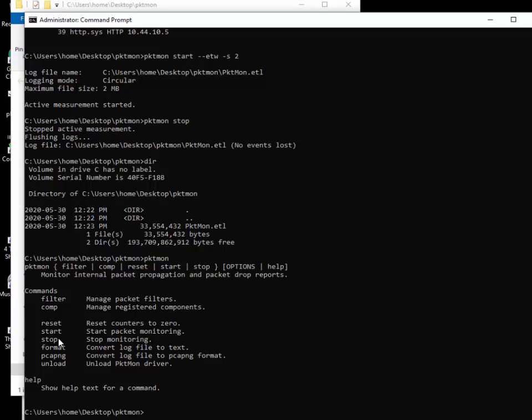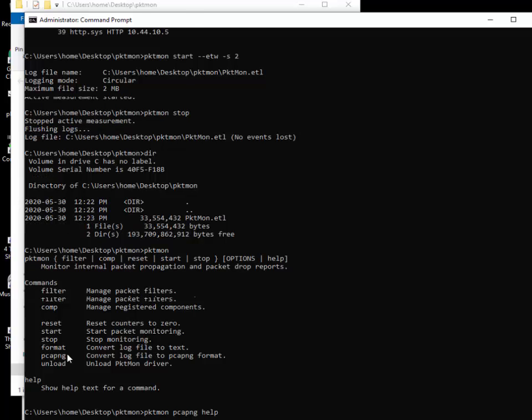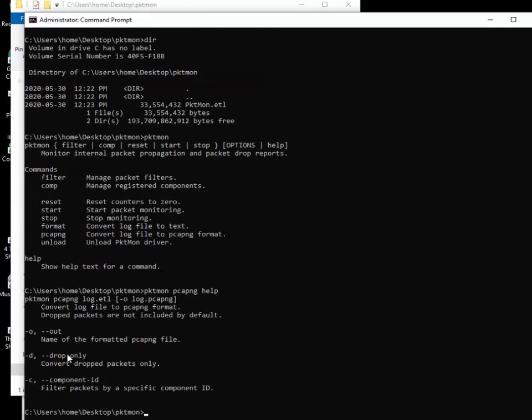We're going to pktmon, just hit enter again. As you get used to it, just get familiar with what commands are available. From there you'll notice that one of the options is pcapng. This is the newer option. The previous version did not have this in it, so you might not see it if your Windows updates aren't up to date. So again, pktmon, this time we're going to type pcapng, this time I'm going to type the word help. You can see it tells me pktmon pcapng log.etl and then dash O and whatever. Input output file, pretty straightforward stuff.